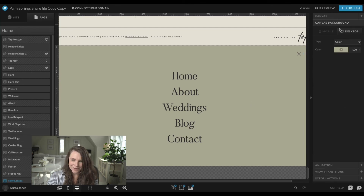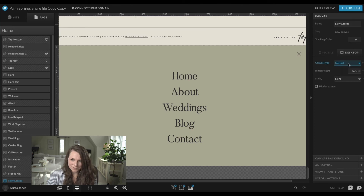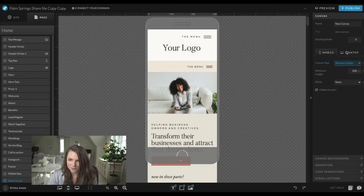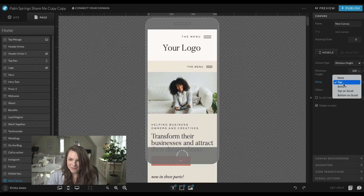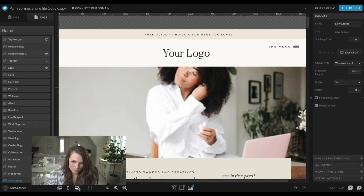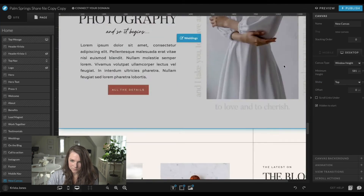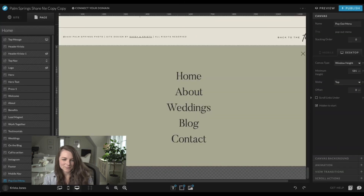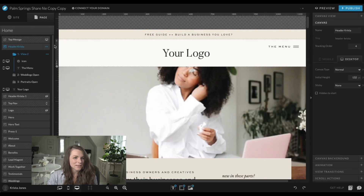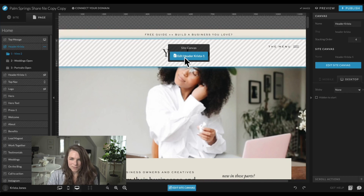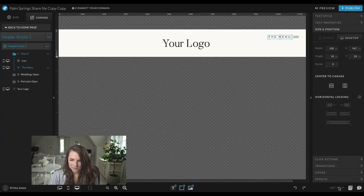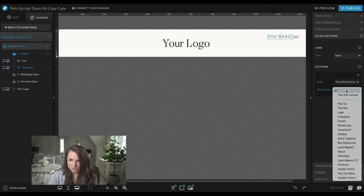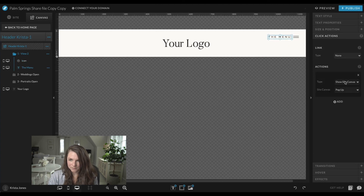We can come in and adjust settings on this canvas as a whole. I want it to take up the whole screen, so I'll set it to window height, hidden to start on both desktop and mobile, and set it to the top on both. Then name this canvas 'pop out menu' and make it a site canvas. Same with the header up top — turn that into a site canvas. Then click into the header, click on the menu item, and give it an action to show pop-up — then select 'pop out menu.' The icon gets the same action.